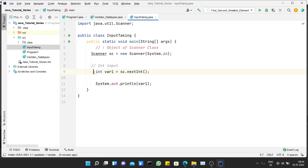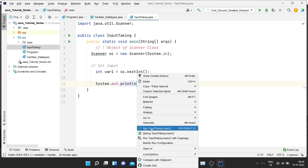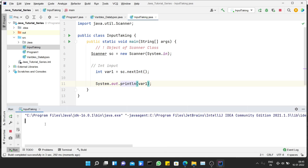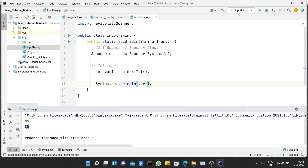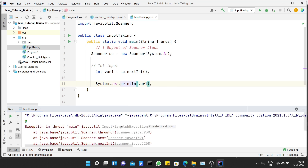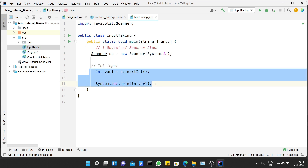Let's print with System.out.println(var1) and run the program. If I give 85 as input, you can see it takes the int input and prints 85. Let's check what happens if I give a character input — if I type 'g' it should give an error. You can see it shows 'InputMismatchException', meaning I specified int but provided a character data type. Let's comment that out for now.